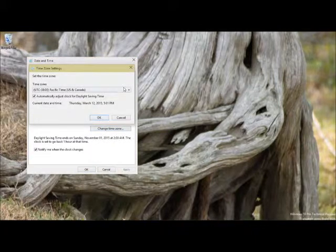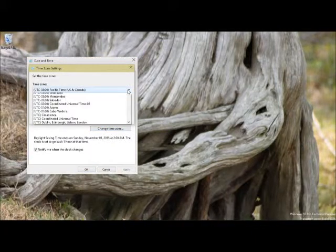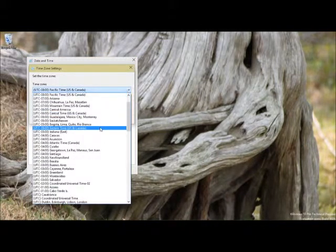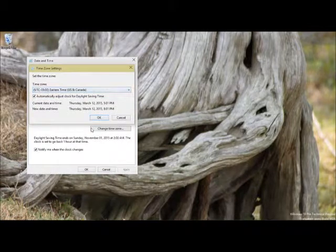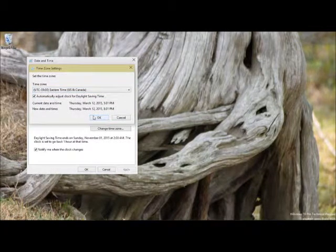So this is where we need to go in and change the time zone. Drop this down and go look for the Eastern time, in my case, and OK.